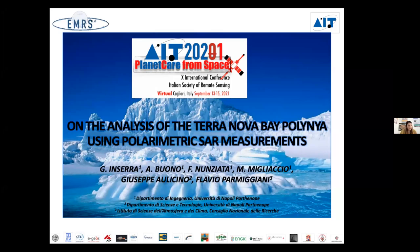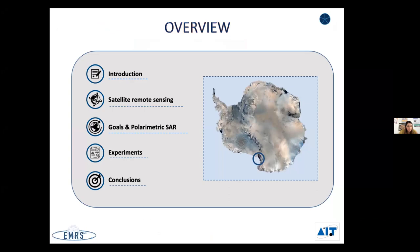The topic of this presentation is the study and analysis of polynyas using polarimetric synthetic aperture radar data. In particular, we analyze the key elements of the Antarctic coastal polynyas and then present and discuss the main results.